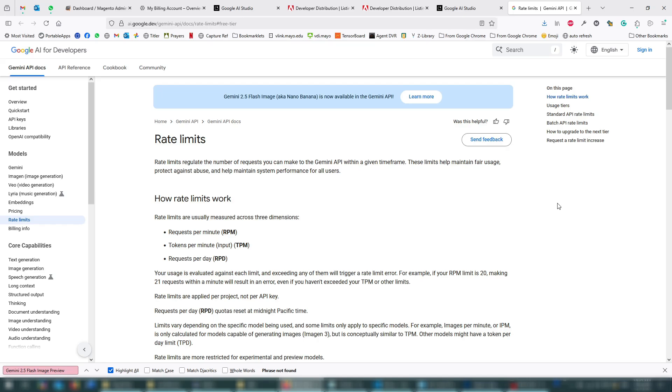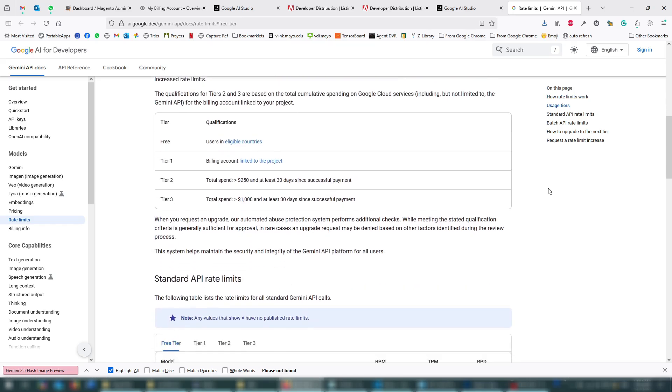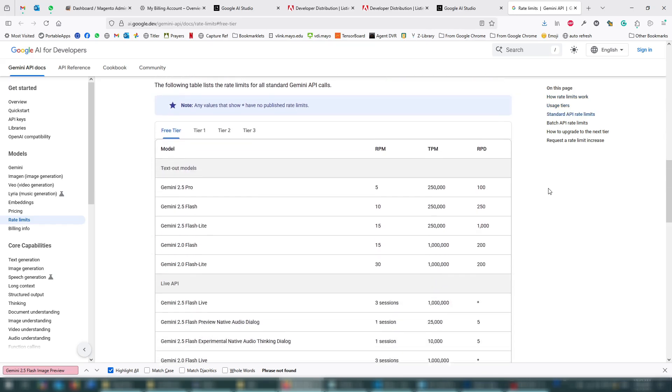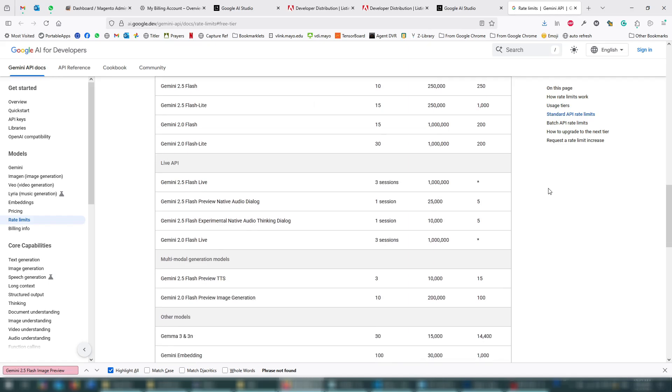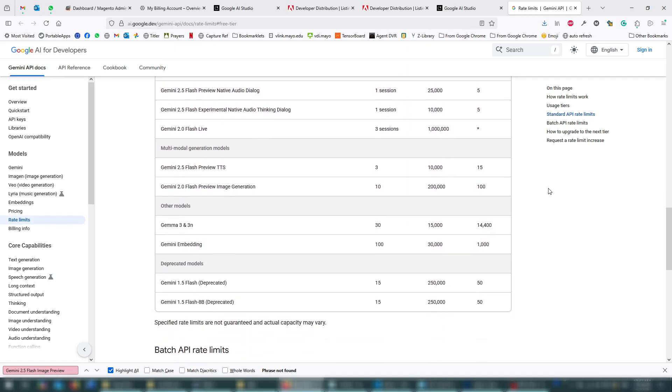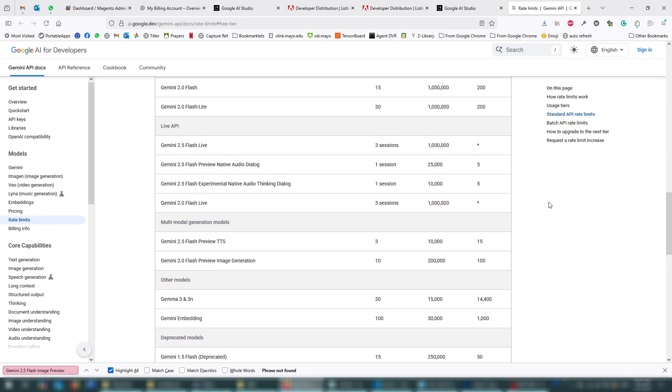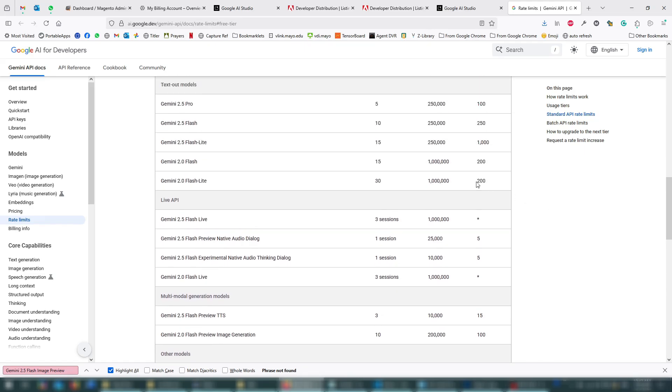So you are now on the free tier, which actually offers pretty generous image generation limits, and are going to be plenty for you, especially that you're going to be mainly using it for the cases where the Generative Fill fails. But if you do need more, you can go back to Google AI Studio.